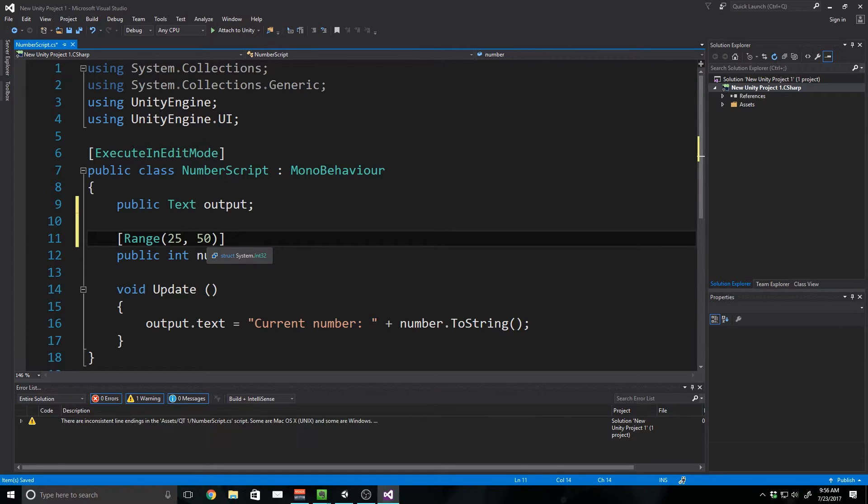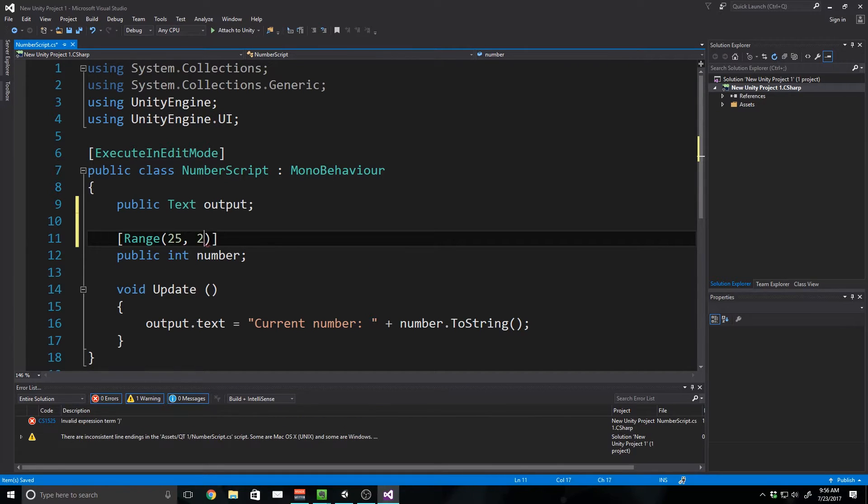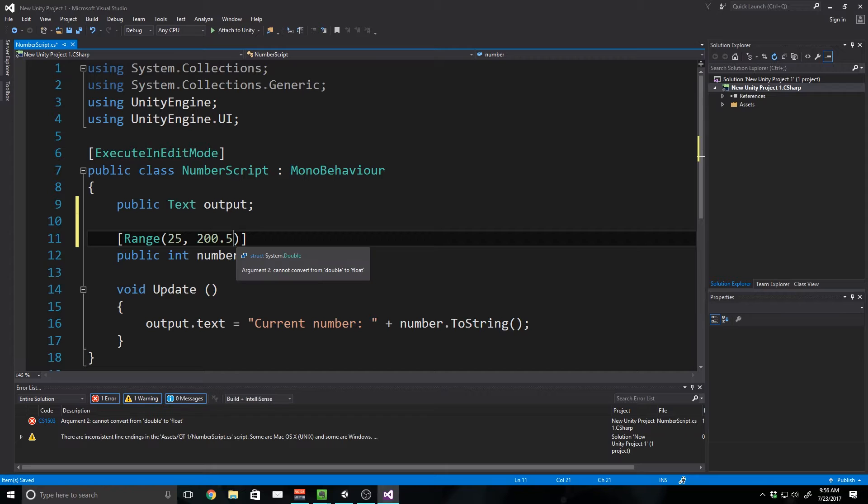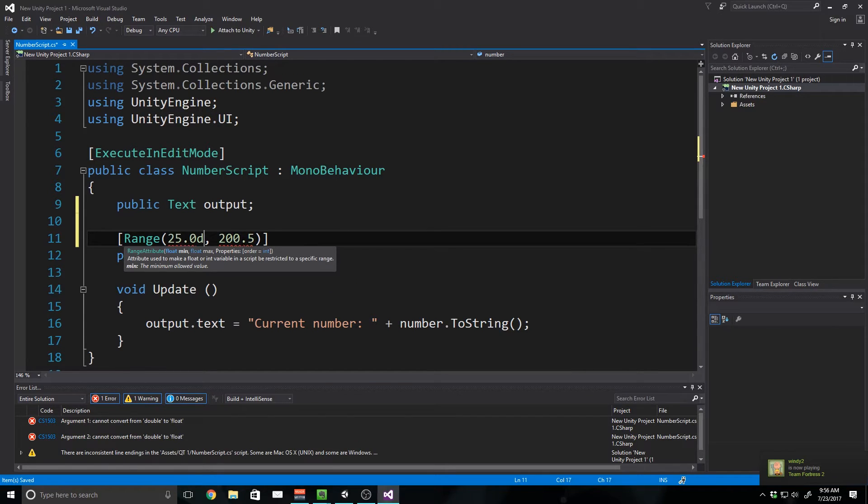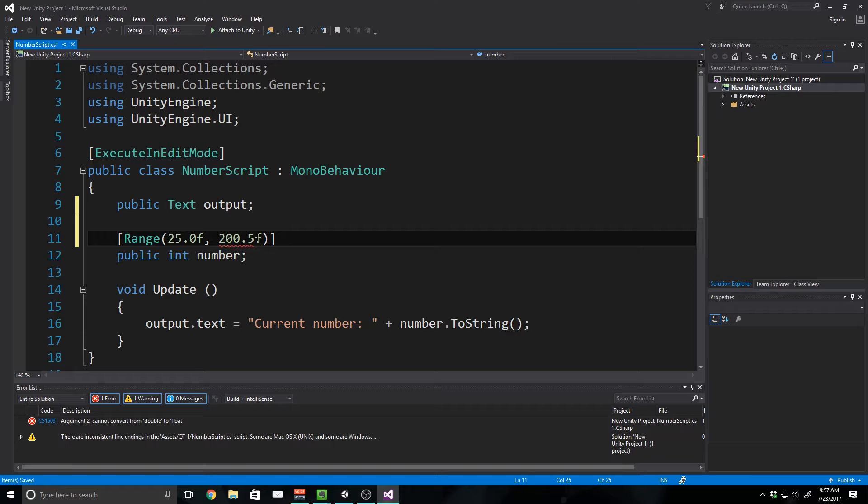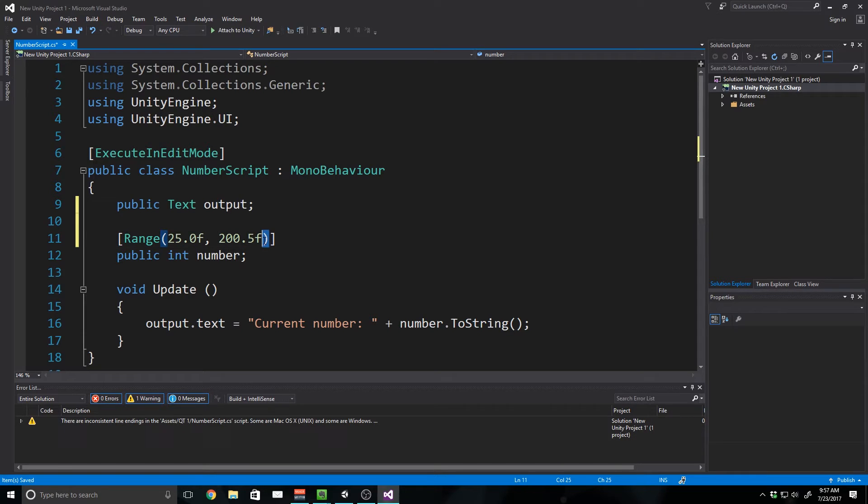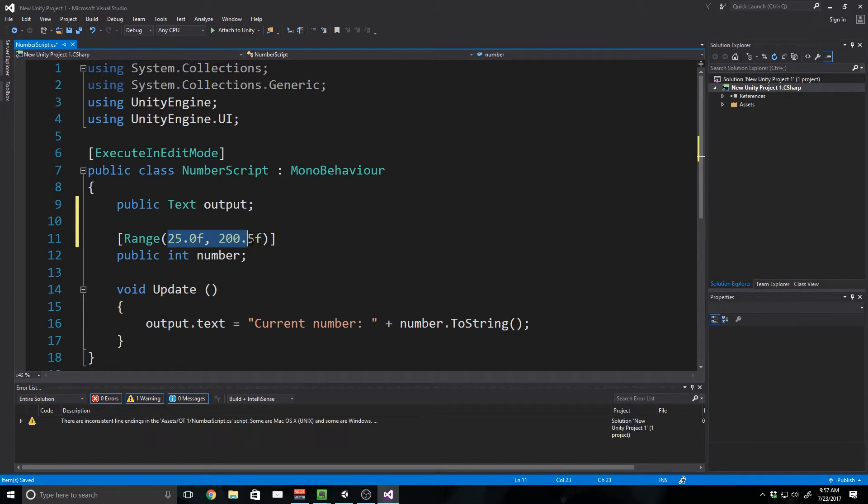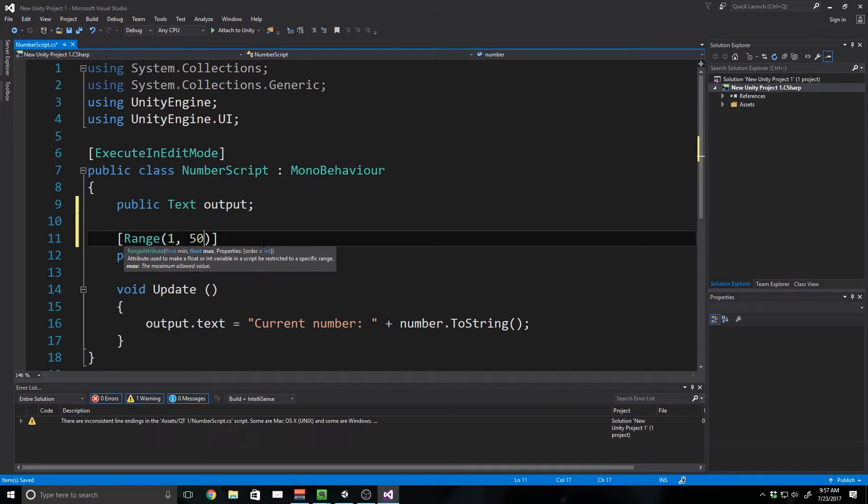So we could say, I could say 25 and 200.5, I could say whatever. I have to say 25.0F, and then 205F, and this could be a float as well. But for now, we're just going to leave this as 1 and 50, because it's a pretty big range as it is.